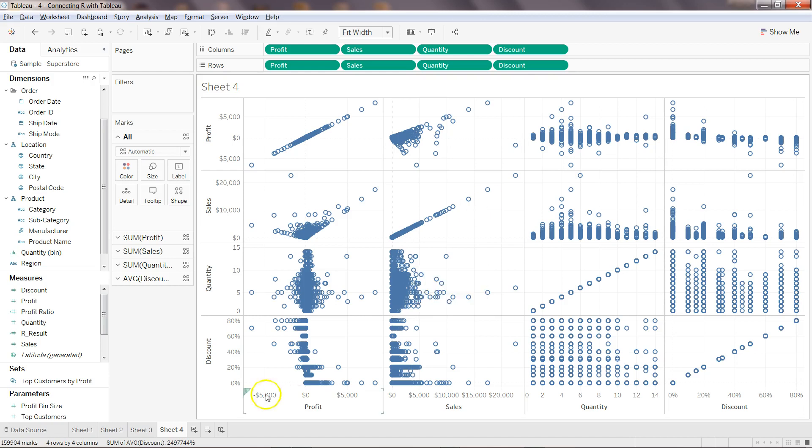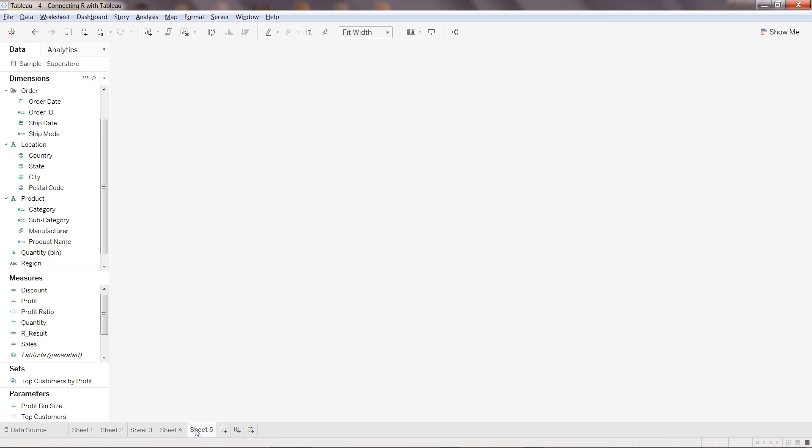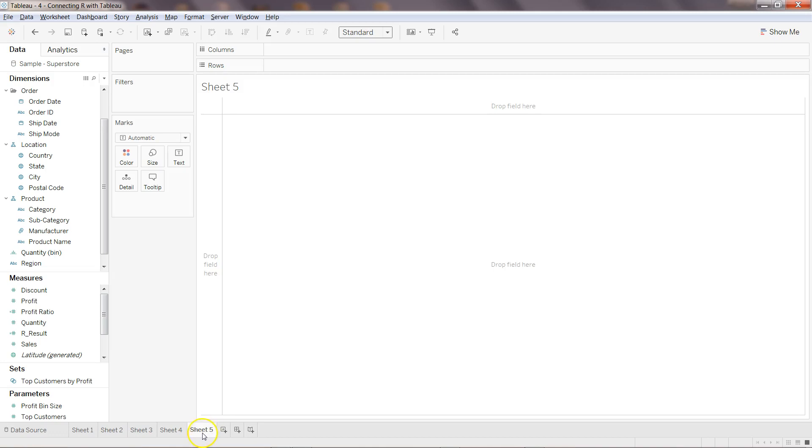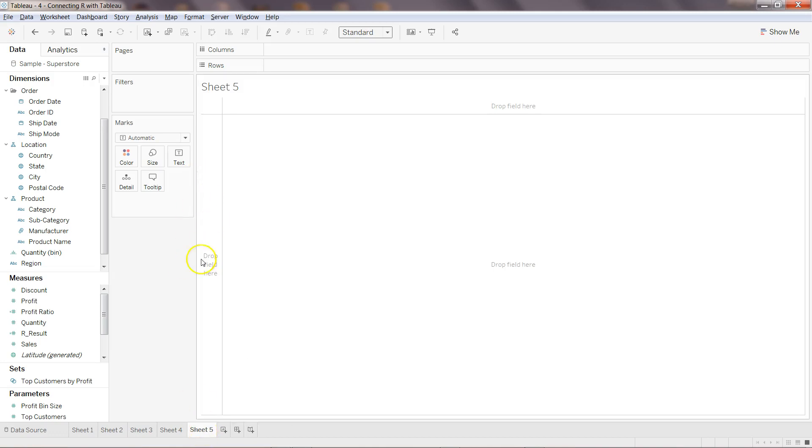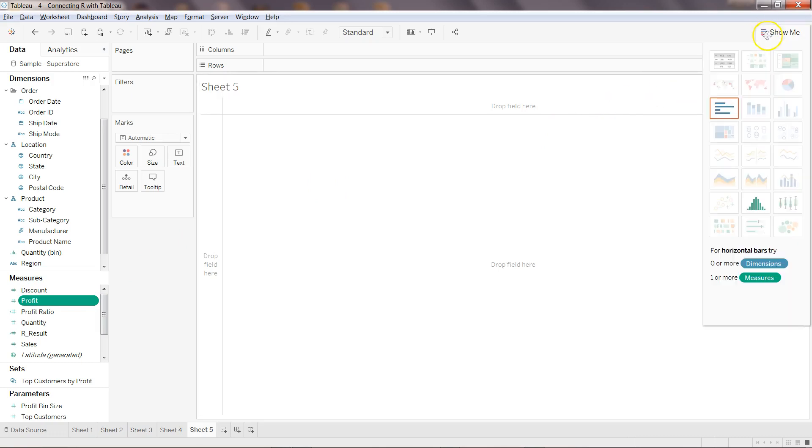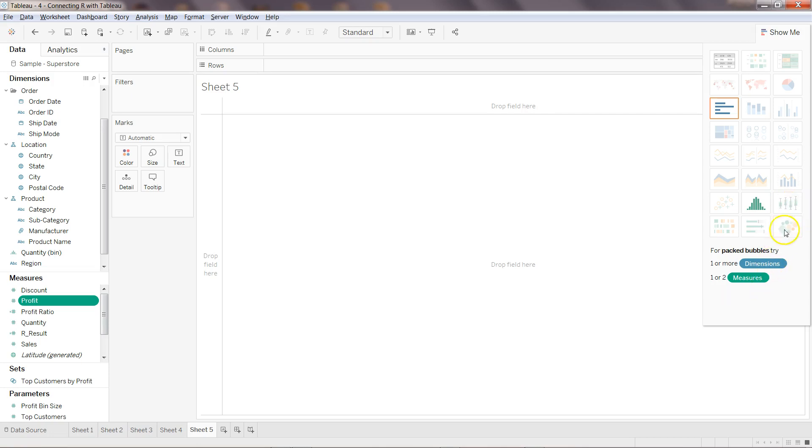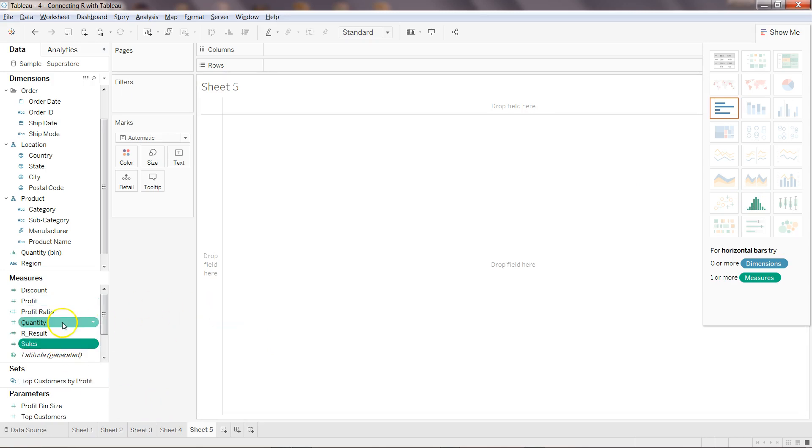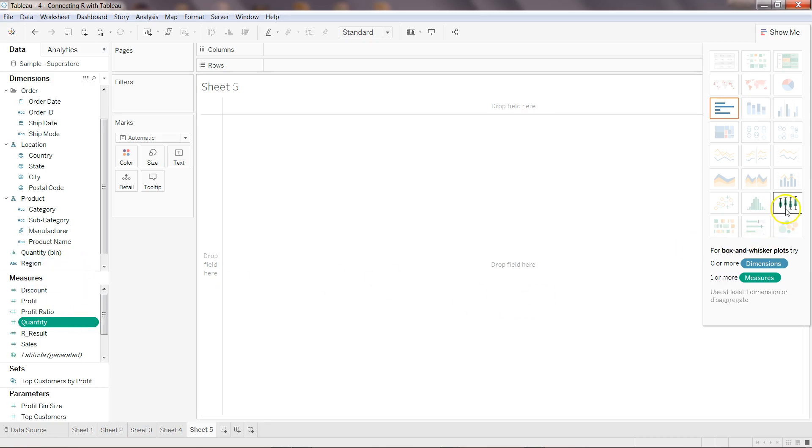Now let's go ahead and create the last chart which is box plot. So what I'll do is I'll select the profit and go into the show me, and here I am not getting it. So it has zero or more dimension one more measure, so let me select probably sales, quantity.